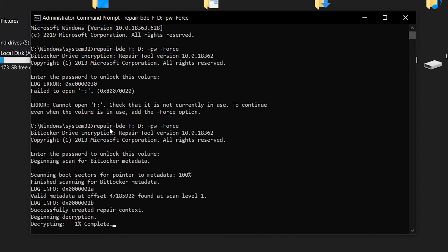So the decryption process has begun. This process would take some time depending upon the size of your drive and the capabilities of your system, so please be patient.